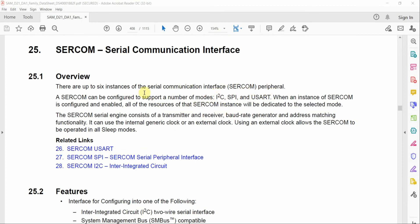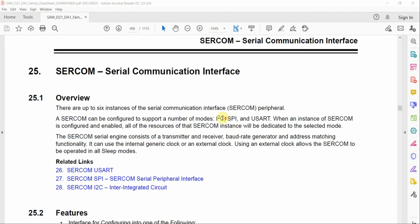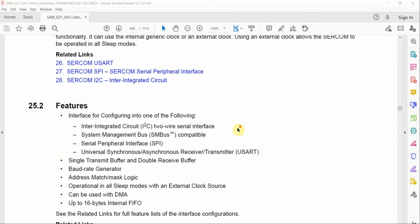As the datasheet says, there are up to six instances of the serial communication interface, and each one can be configured to be used as either I2C, SPI, or USART. If you're coming from an Arduino, PIC, or the 8-bit world, you're used to driving dedicated I2C, dedicated SPI, and dedicated USART modules. But on the SAMD21, depending on how we configure our SERCOM peripheral, we can make each one support any of these protocols.